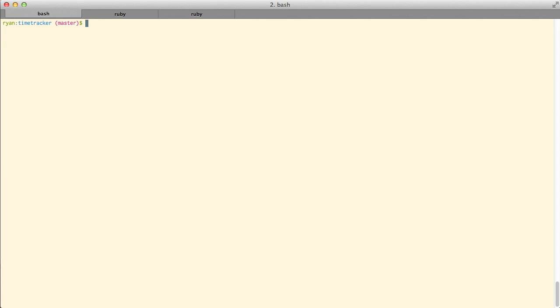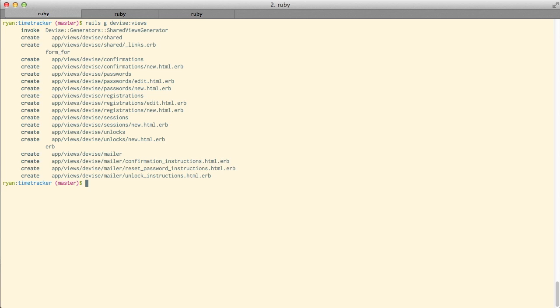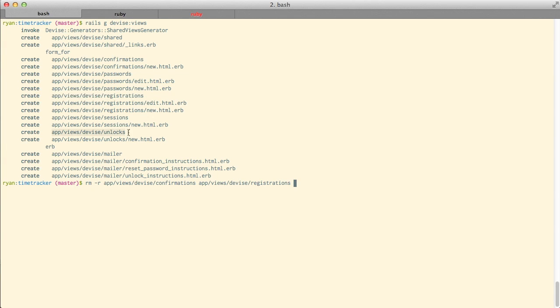So let's go ahead and do that. In order to alter the sign-in view, I'll have to generate the Devise views. And Devise gives you a generator for this. Rails generate devise views. This generates quite a few files, and I don't need all of them right now. So I'm going to delete some, and if we need them later, we can just copy them over or regenerate them.